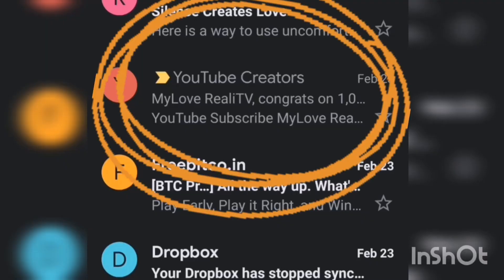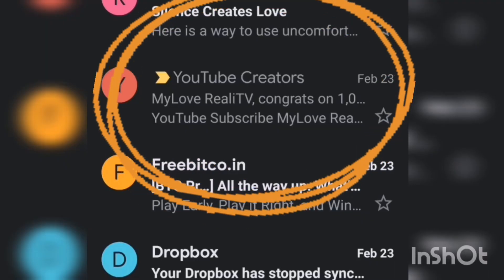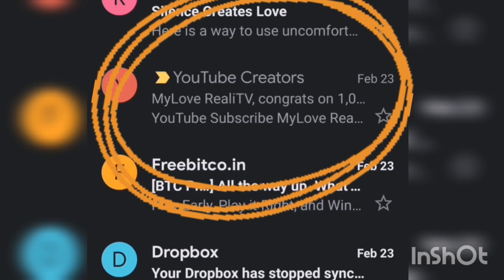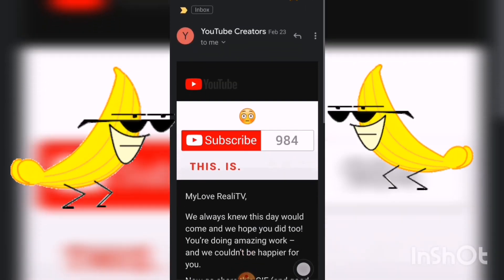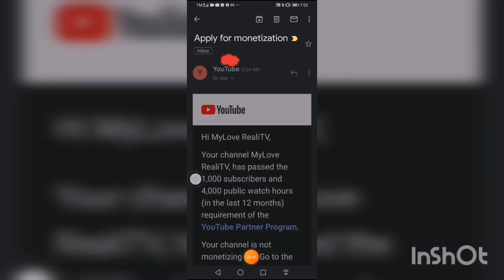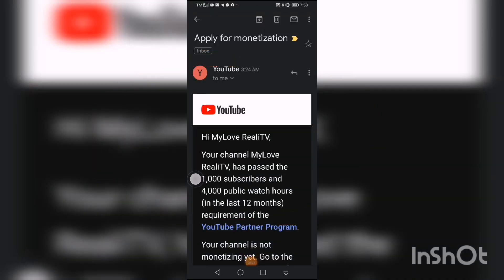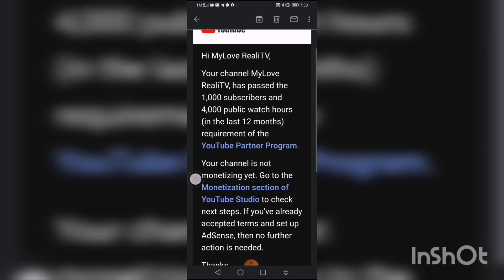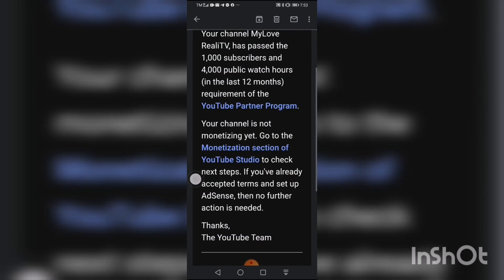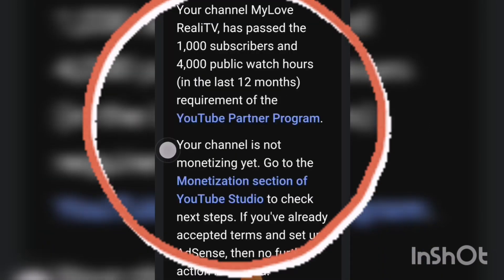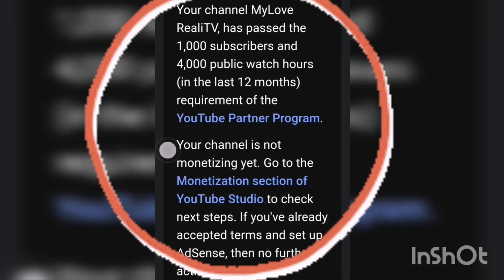So as you can see, last February 23, I received an email from YouTube saying that I already have 1,000 subscribers. Then last February 25, 2021, I received another email saying that RyoTV has passed the 1k subscribers and 4,000 watch hours. But I shouldn't be getting too excited because my channel is not monetized yet.